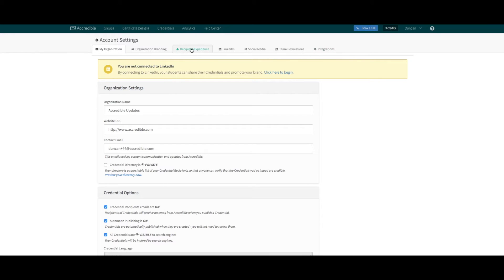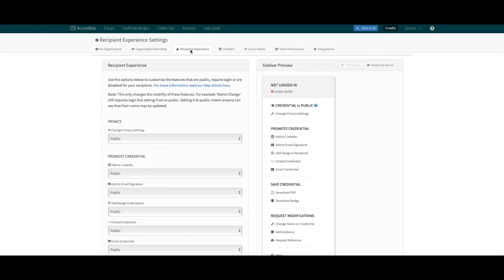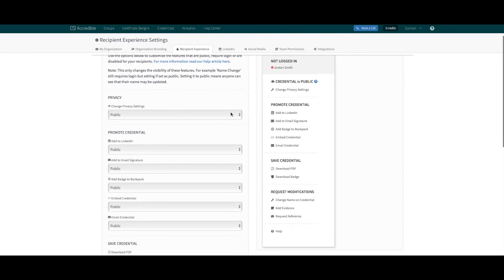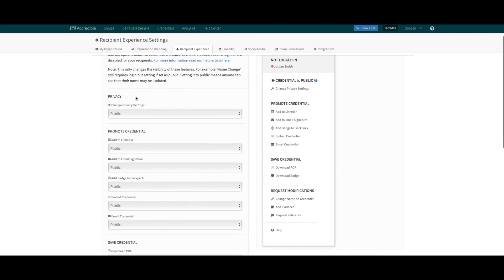Here you will see five sections that relate to features and options standardly available when a recipient views their certificate. These options include privacy, which allows recipients to choose whether to have their credential hosted publicly or privately.